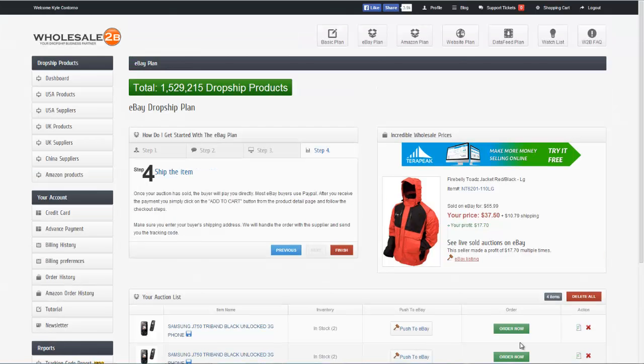And finally, that brings us to step four. Once you submit your auction, you'll receive an auction ID directly from eBay. Once it's listed, all you have to do is wait until a buyer actually purchases the item. Once your auction is sold, the buyer will pay you directly, most of the time with PayPal. Then you'll receive your payment and you can go ahead and click on the add to cart button from the product detail page and follow the checkout steps. Don't forget to enter your buyer's shipping address. We'll handle the order with the supplier and send you the tracking code. So now we have finished the step-by-step process — only four steps to drop ship products here on Wholesale2B.com. We can go ahead and click on the finish button and we've completed the process.